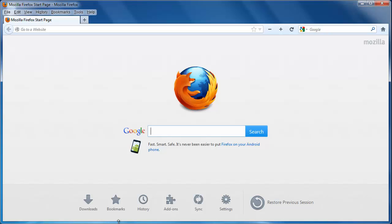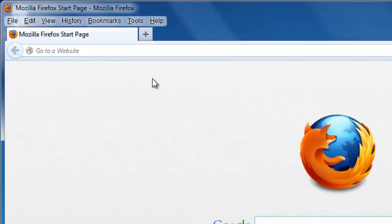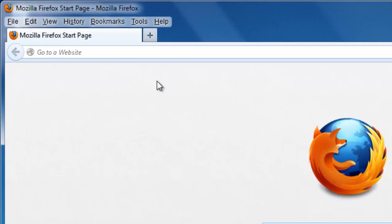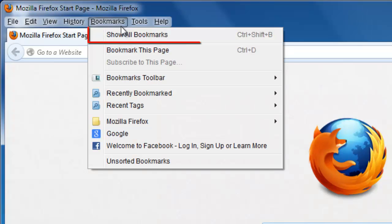Start Firefox, and you are going to need to navigate to the section that has all your stored bookmarks. In the menu at the top of the browser, click Bookmarks, then Show All Bookmarks.